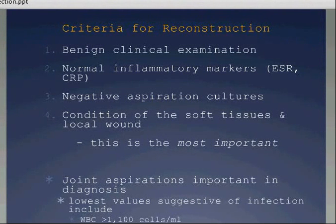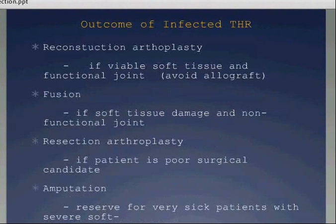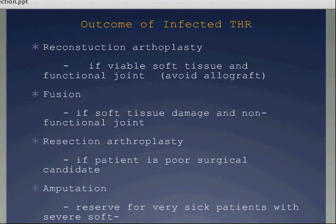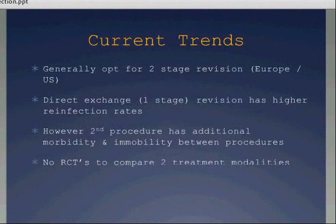What are the outcomes of the infected total hip? Reconstruction if the soft tissues and joints are functional; fusion if there's extensive soft tissue damage and a non-functional joint; resection arthroplasty if they're a poor surgical candidate; or amputation, reserved only for the very sick. Current trends in most parts of Europe and some parts of the U.S. are to opt for a two-stage revision. However, direct exchange or one-stage revision has a place in some centres, but is known to have a higher reinfection rate.